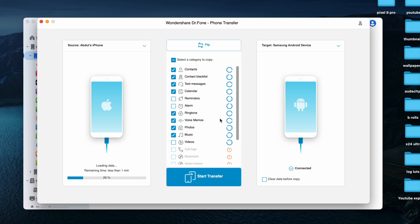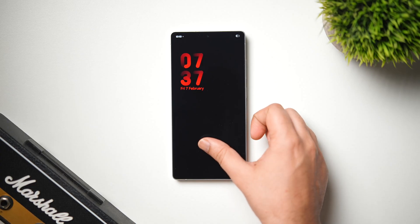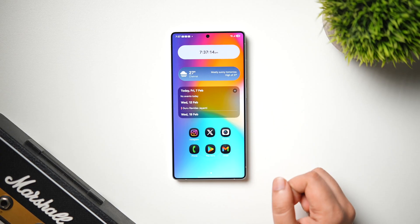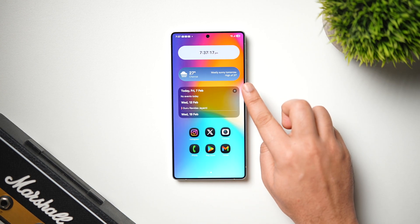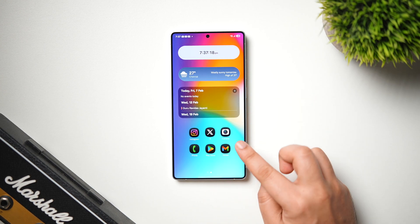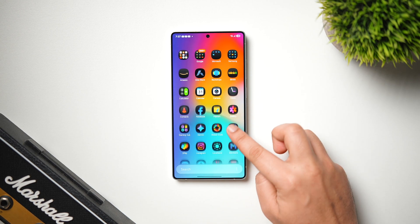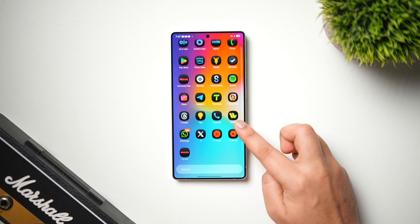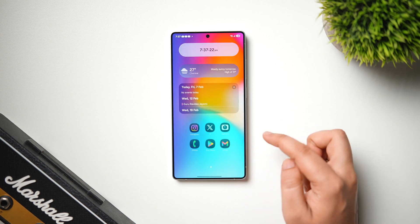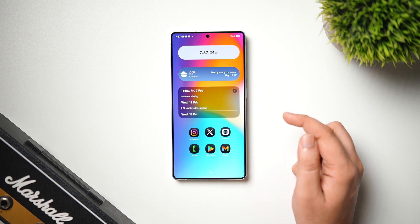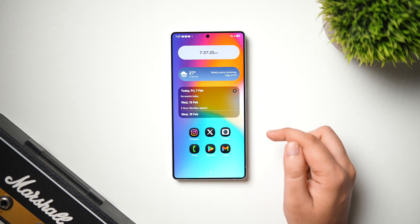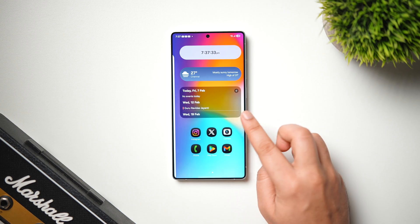You'll find a direct link in the description below. First, I want to appreciate Samsung for giving us so many customization features in One UI 7 — I still can't believe I've done all these customizations without having to install any third-party launcher. Now let's start off with the lock screen.